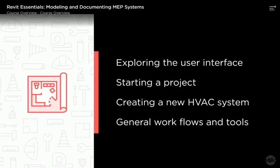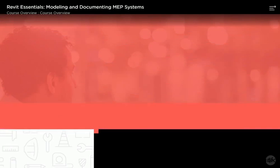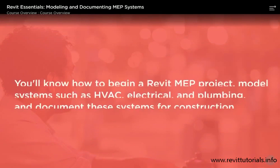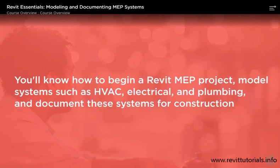By the end of this course you'll know how to begin a Revit MEP project, model systems such as HVAC, electrical, and plumbing, and document these systems for construction.